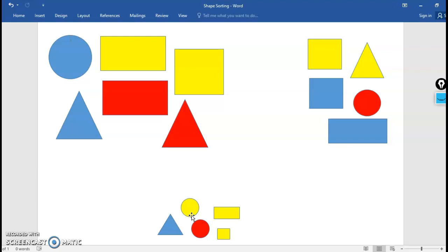So there are lots of different ways that you can sort shapes. These are called attributes or characteristics. Some of the different ones that we tried were color, size, and shape. And then other ones I mentioned that you could try on your own if you wanted was number of sides or number of corners.